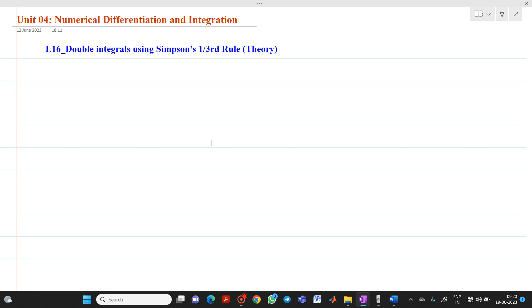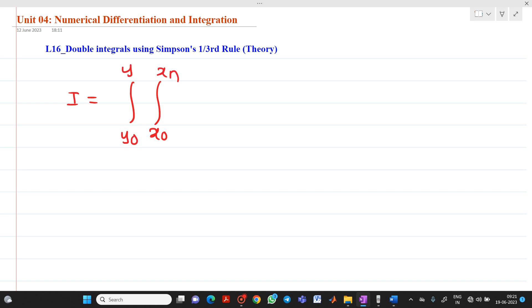What is the formula and theory associated with it? Let us consider a function I equal to the integration from x0 to xn and y0 to yn of f(x, y) dx dy, which is to be solved.